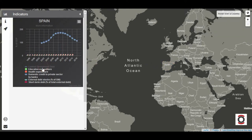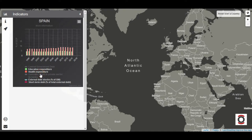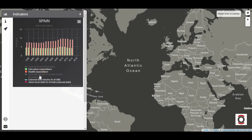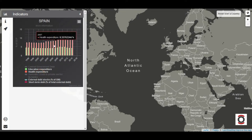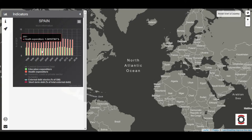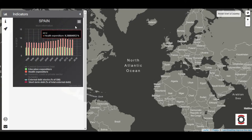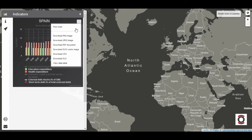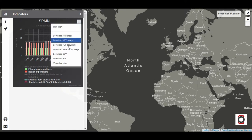We can select or deselect each indicator separately, consult the exact data above the graph, and also download the information in an image format or the alphanumeric data on a table.